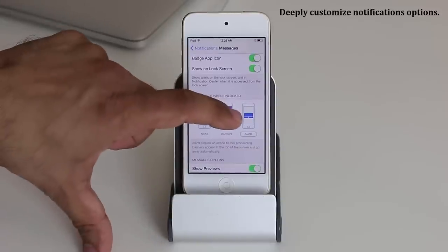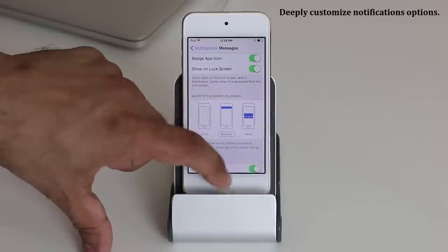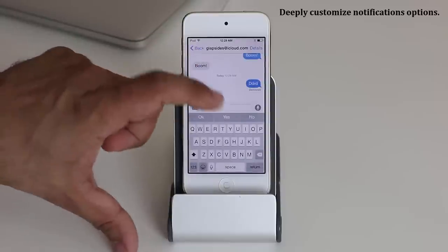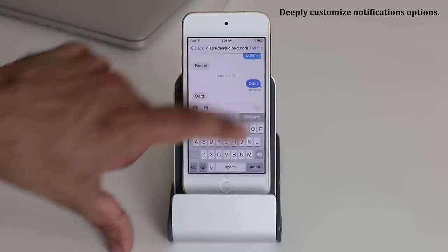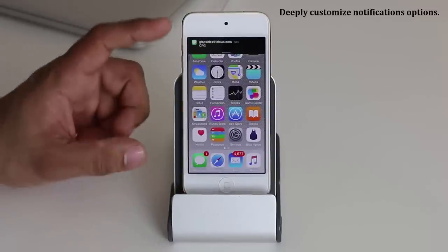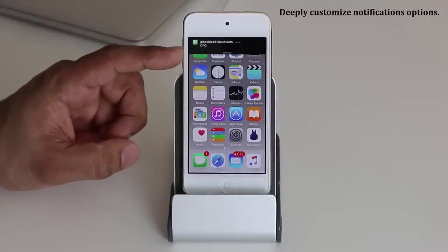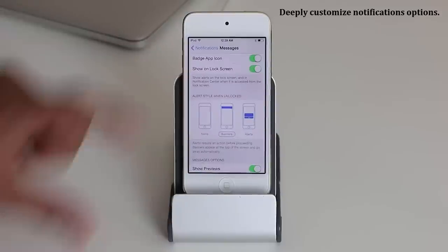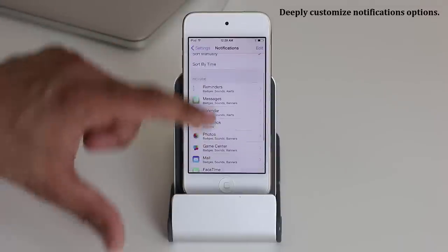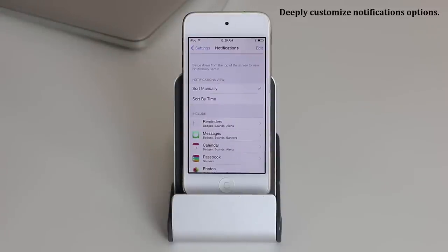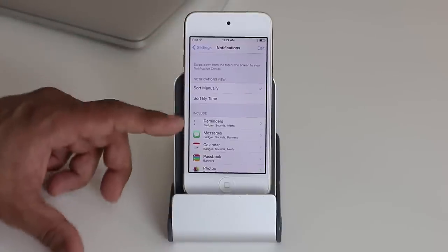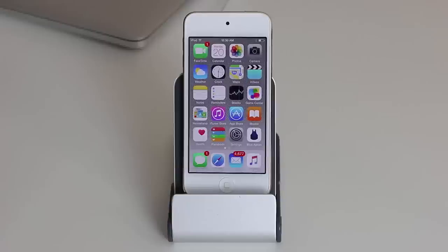Let me show you what the banner style looks like. Go back into Settings and pick banner style, then send a test message. This time the notification pulls down from the top — that's the banner style. You can do this with any app in the notifications list, so you can customize whether you get banners or center-screen pop-ups.